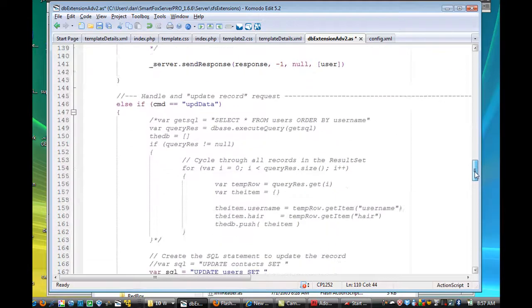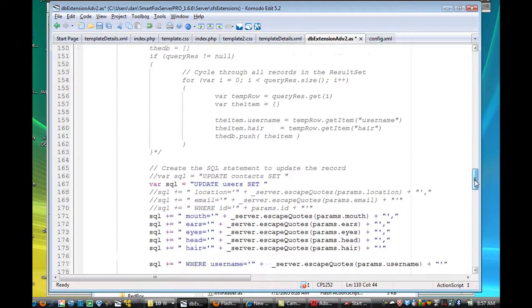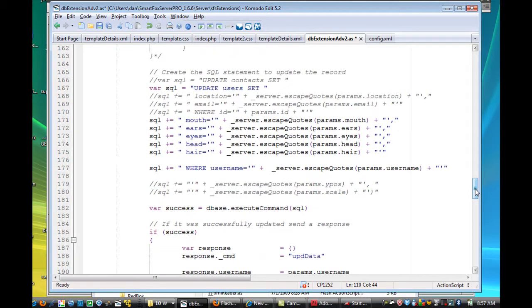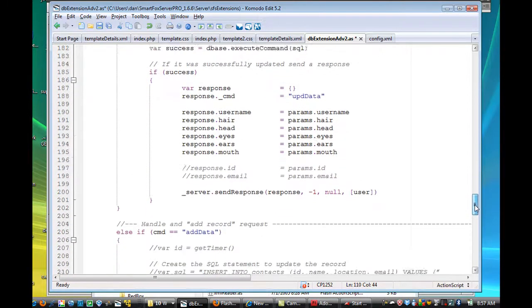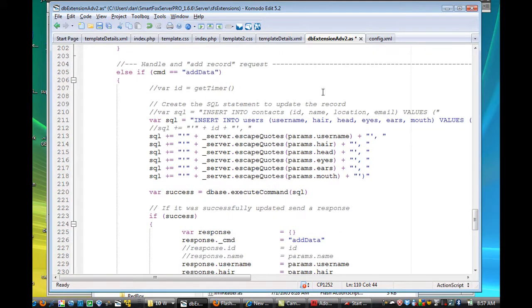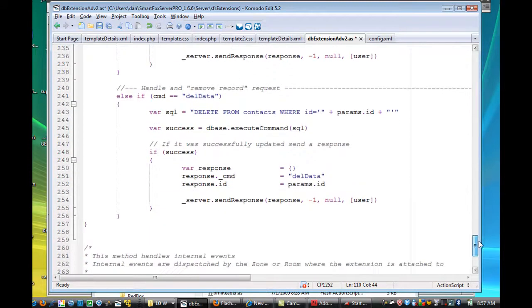And then we've got some other ones. If the command is updateData, okay, we've got some stuff that it'll do here. And you can also add data to the database, in case a new user logs in and wants to save their avatar. And then deleteData, which I didn't change at all.